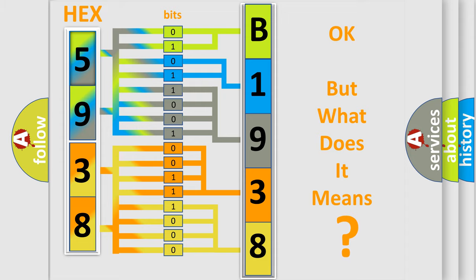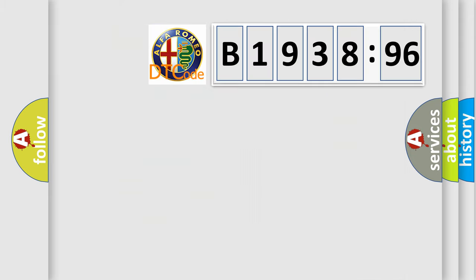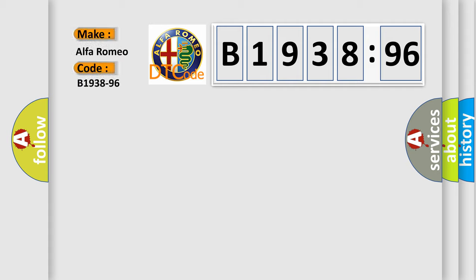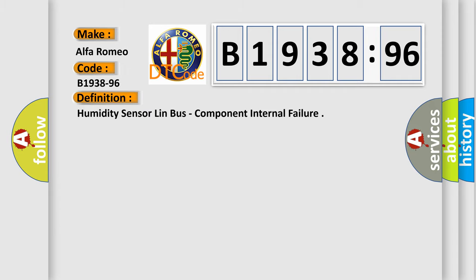We now know in what way the diagnostic tool translates the received information into a more comprehensible format. The number itself does not make sense to us if we cannot assign information about what it actually expresses. So, what does the diagnostic trouble code B1938-96 interpret specifically for Alfa Romeo car manufacturers?